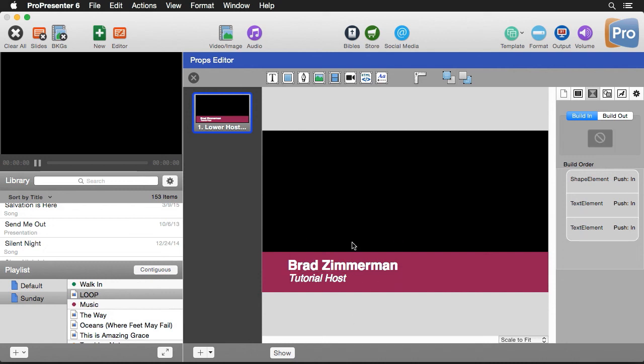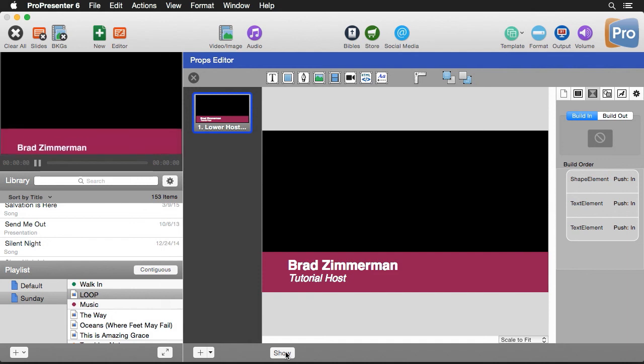Now we have different transitions for each item. When I hit show, you'll see the shape comes up from the bottom, then the text comes up right after it, staggered. You can easily apply a transition to each element on a slide and see how you can change transitions per element, per slide, per document, and globally.